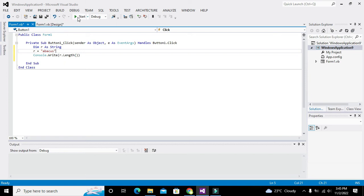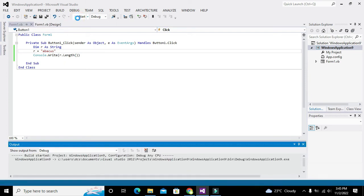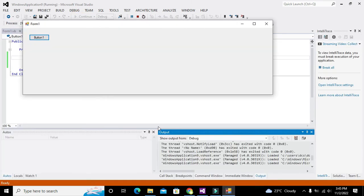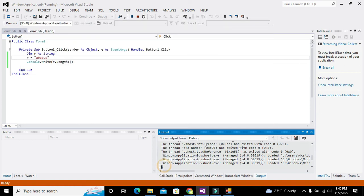Now you can see we got our length. If we change the string to some other thing...